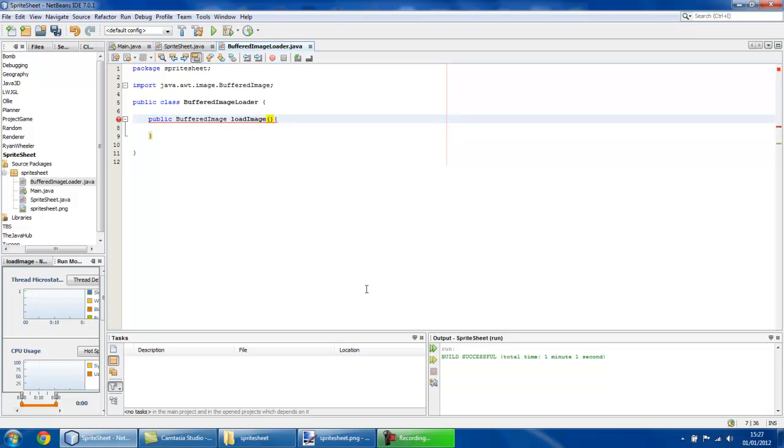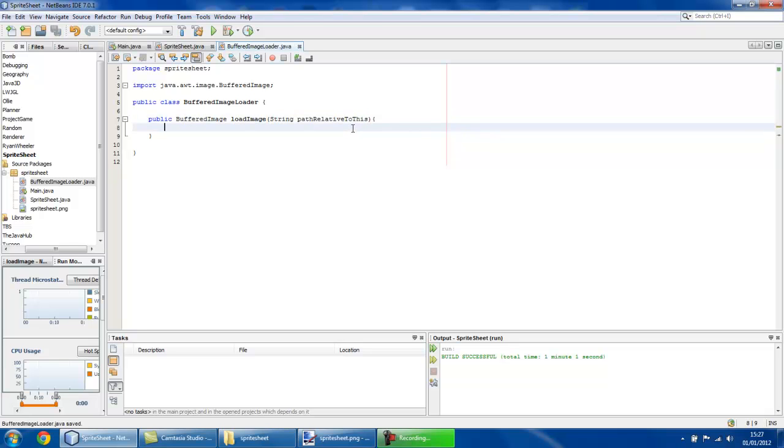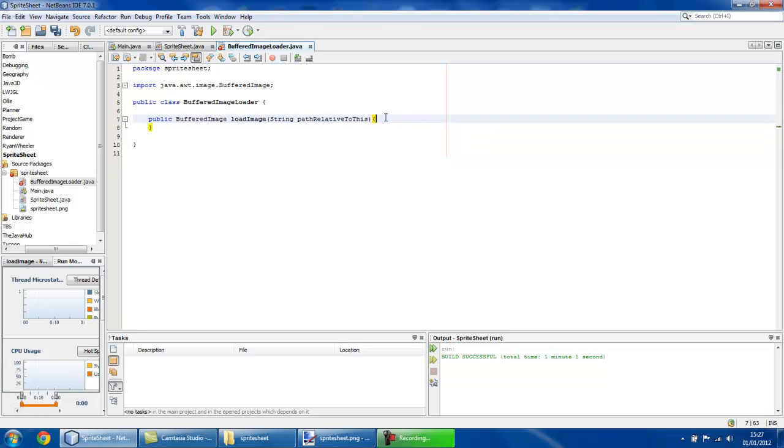In Eclipse, I believe you hold the mouse over it for about a second or two, and then it pops up. That's one of the reasons why I use NetBeans over Eclipse, because doing the importing and error checking is far quicker by doing alt and enter rather than holding your mouse over it.